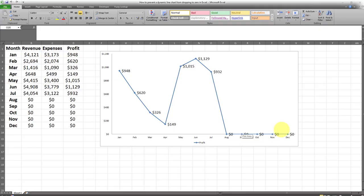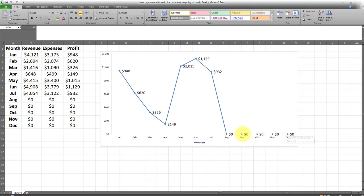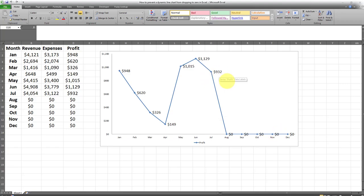Okay, so I have a line chart over here and as you can see in this line chart some of the data labels are showing a value of zero and that's what I don't want to have. I don't want these zero values to be displayed. I want this line chart to only be visible for non-zero values.